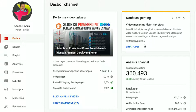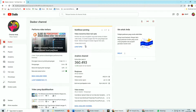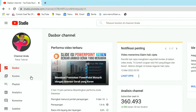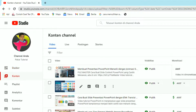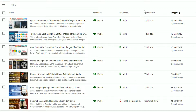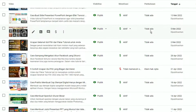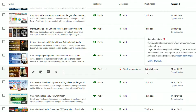Bagaimana cara benar mengatasi klaim hak cipta yang terjadi pada video kita? Silahkan buka dashboard channel-nya, kemudian pilih menu Konten. Klik pada Konten, lalu cari di bagian kolom Pembatasan.